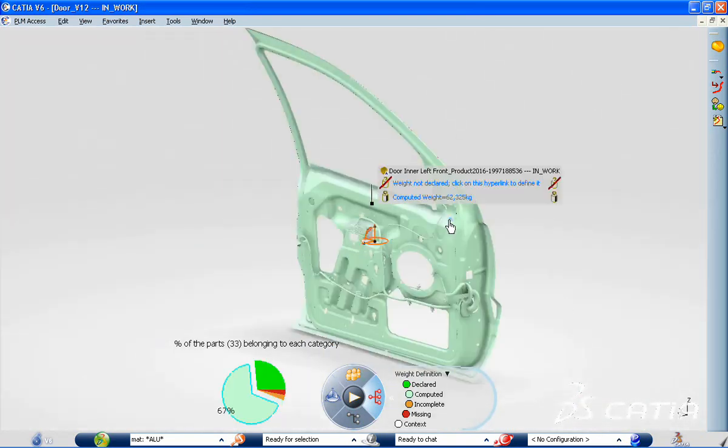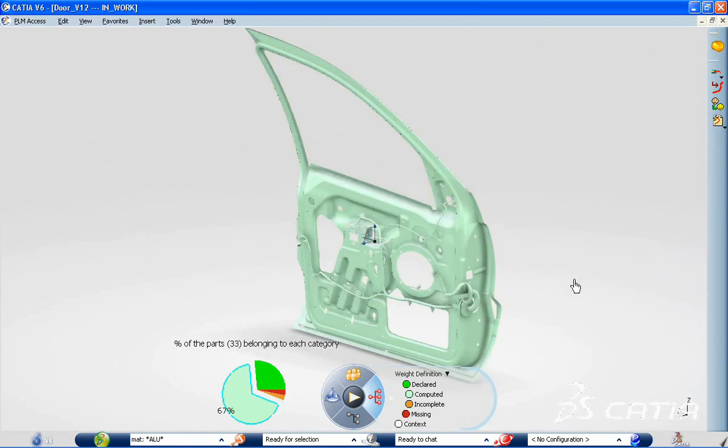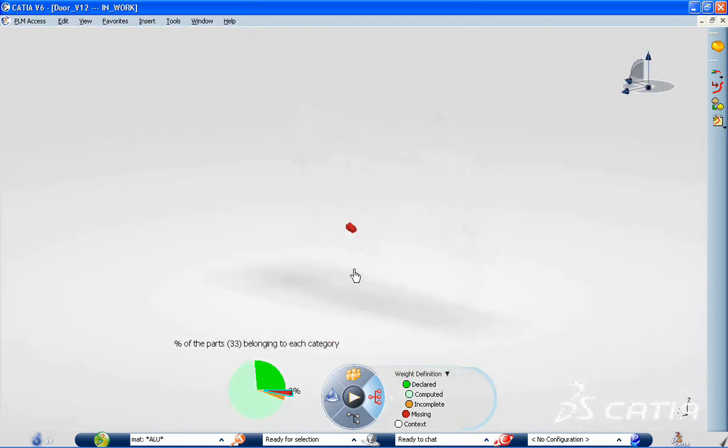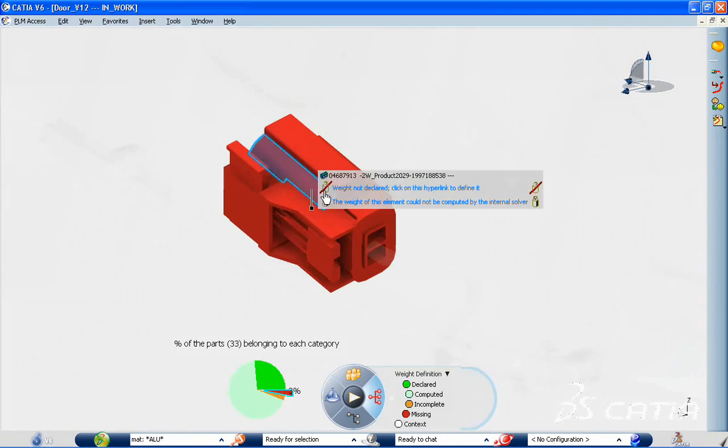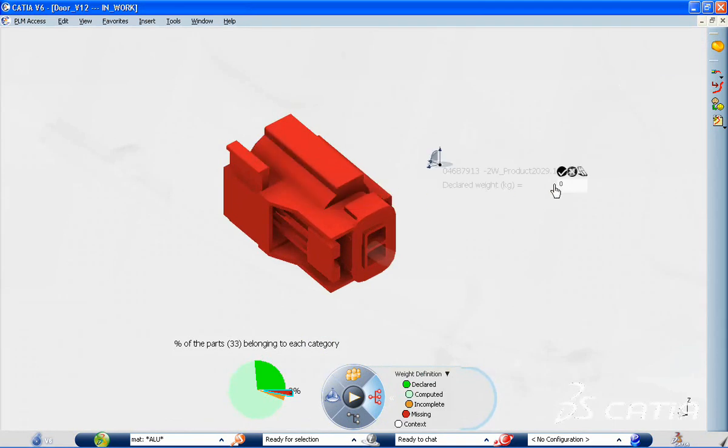Using the color code display, if you found out that a weight is missing, such as for this connector for example, you just declare it.